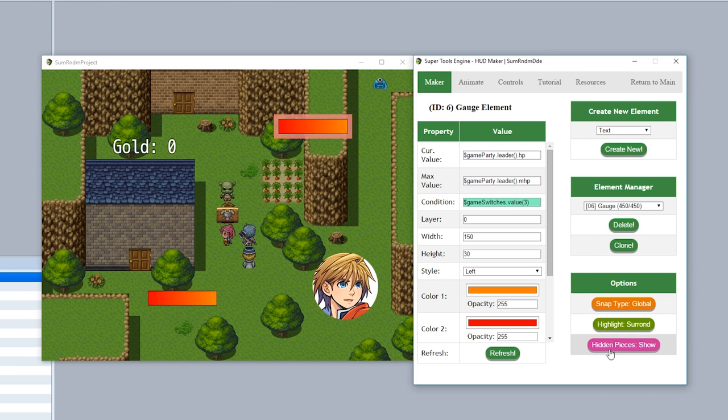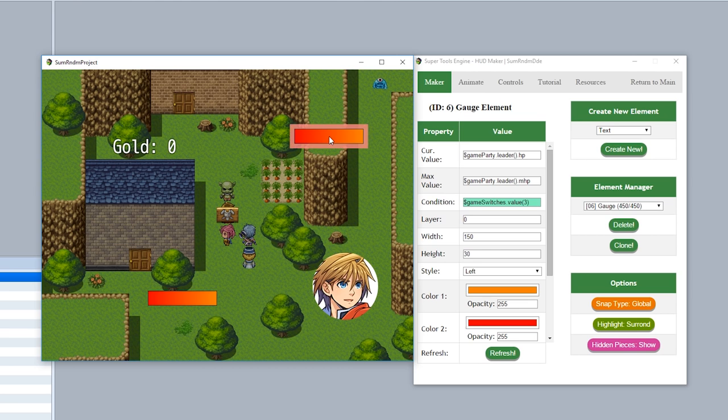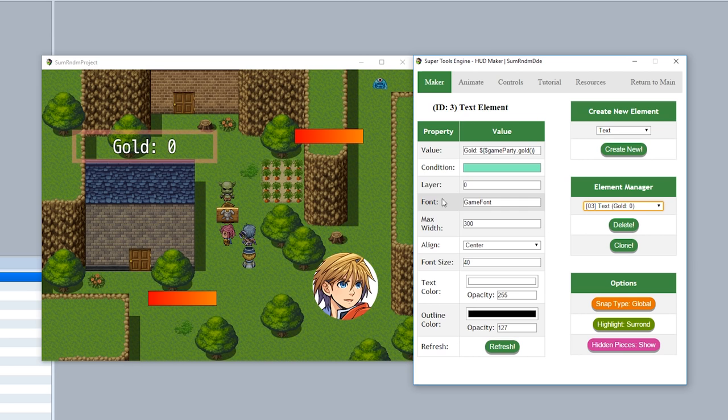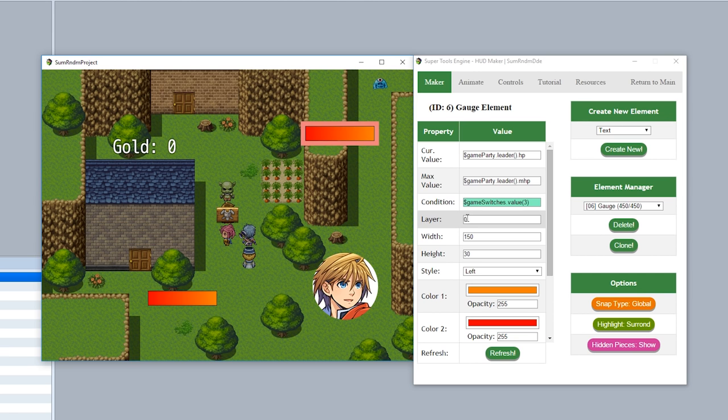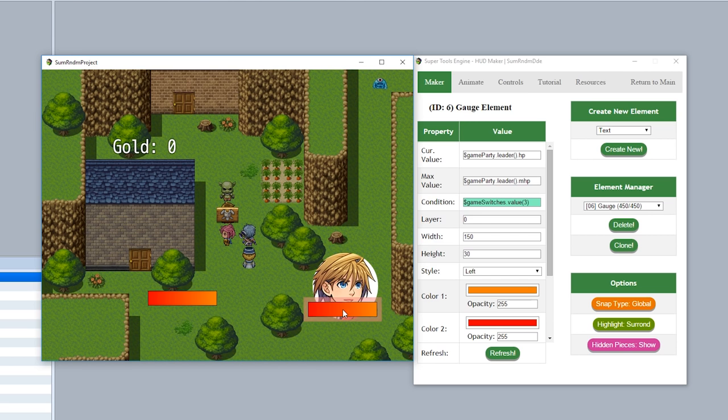Now finally, to finish off this episode, let's go over layering. Similar to conditions, each input will have a layer option just like this. Now what the layer input does is it determines the exact stacking of the images. If you're on the same layer, as you can see, they'll be stacked based on their Y position, so above it, it'll go underneath, but below it'll go on top just like this.